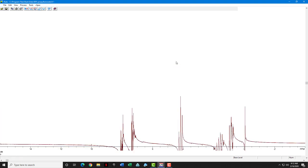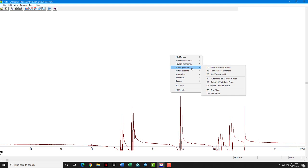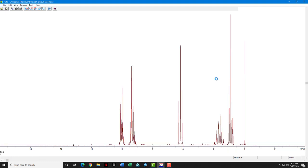Notice that the peaks come up some below the baseline, some above the baseline. A process called phasing needs to be done. We have an automated process. We'll go down to the phase manual and click automatic first second order phase. See how good a job it does. Did a really good job.